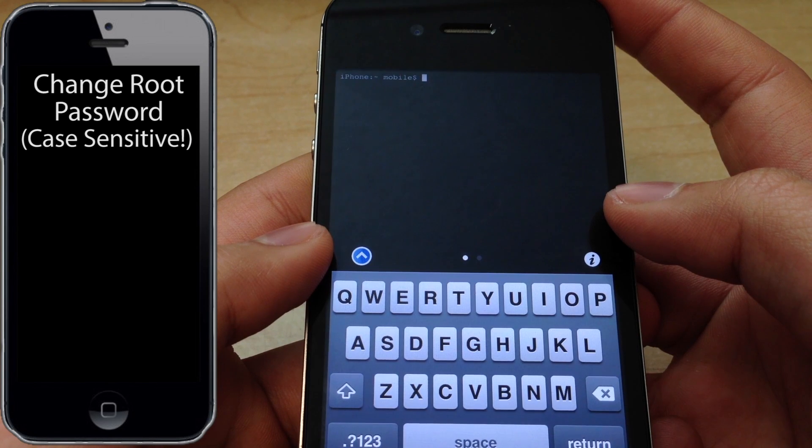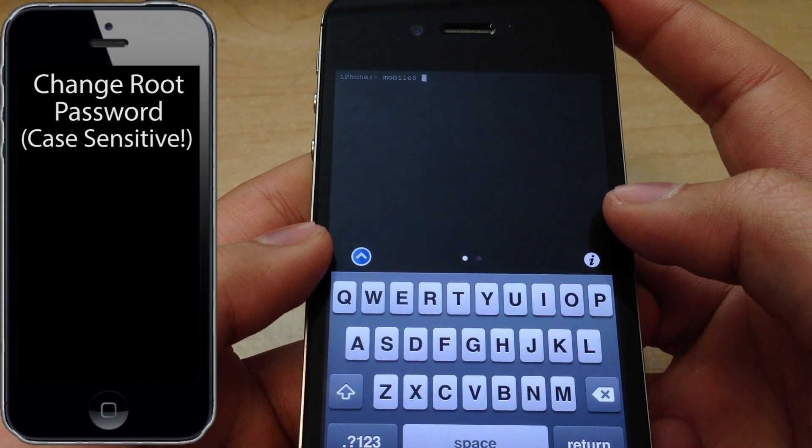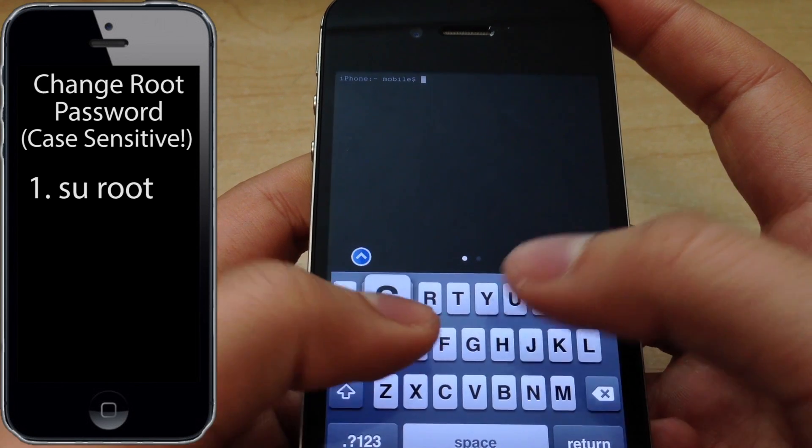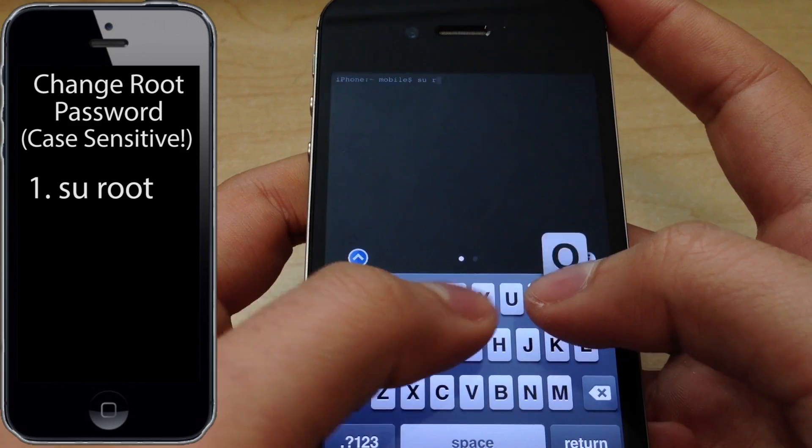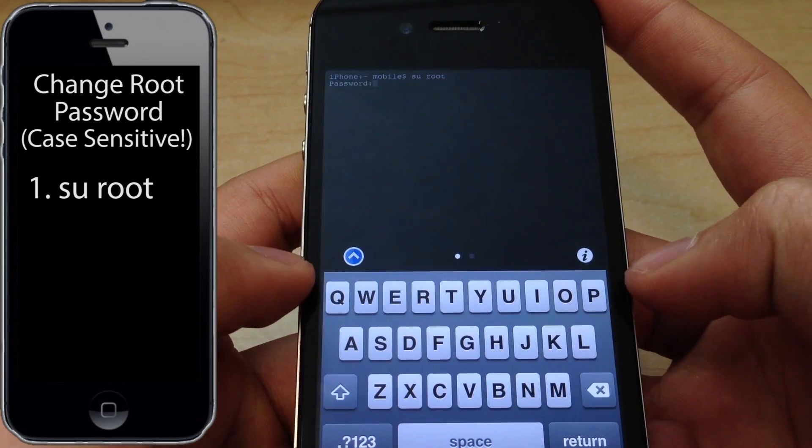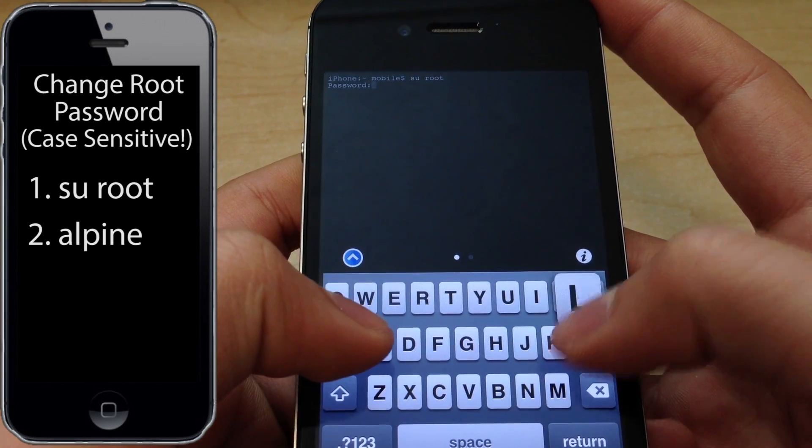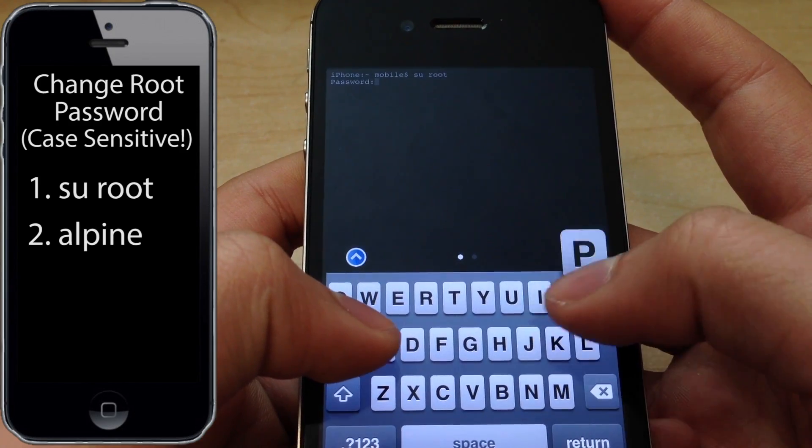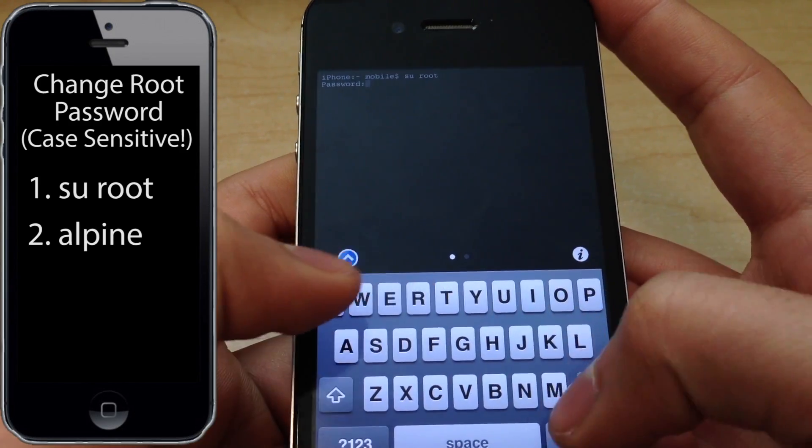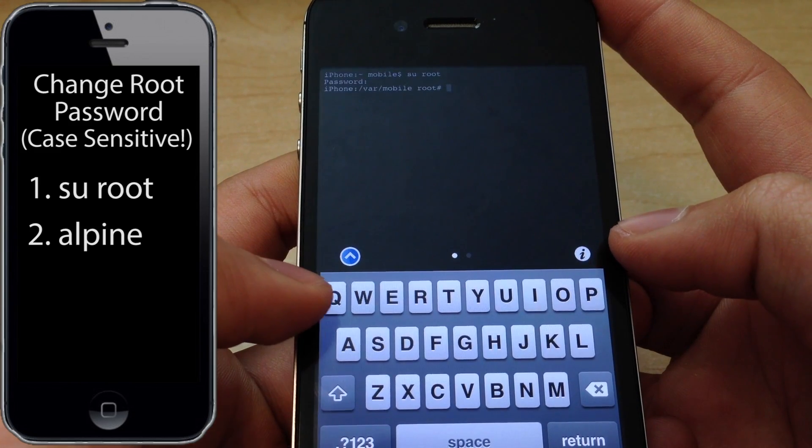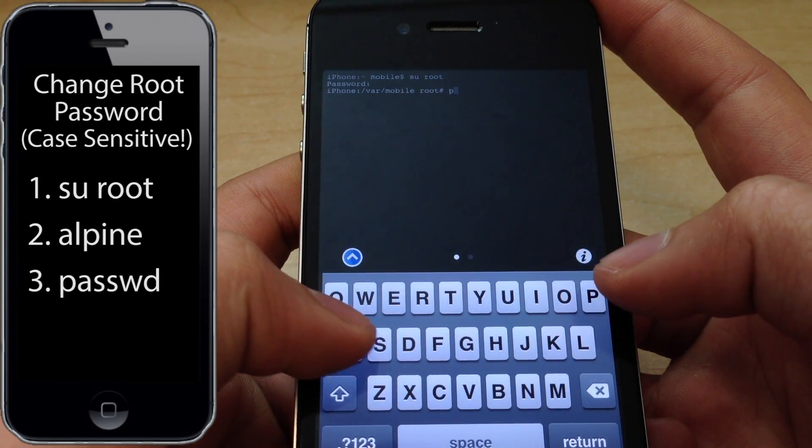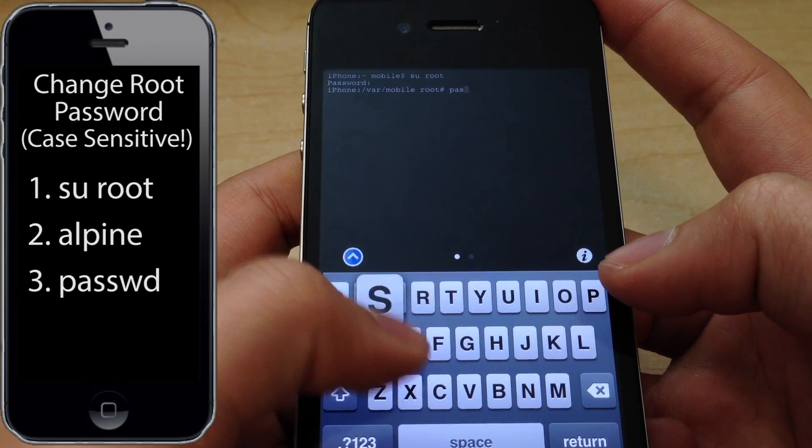The first thing we're going to do is change the root password. Start out by typing SU root. Next type in Alpine, A-L-P-I-N-E, followed by P-A-S-S-W-D.